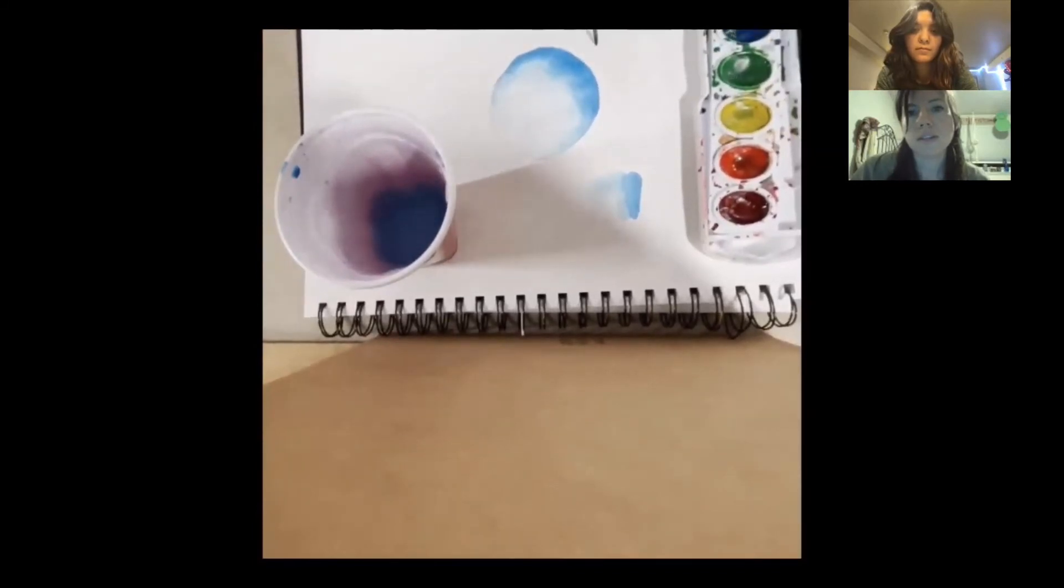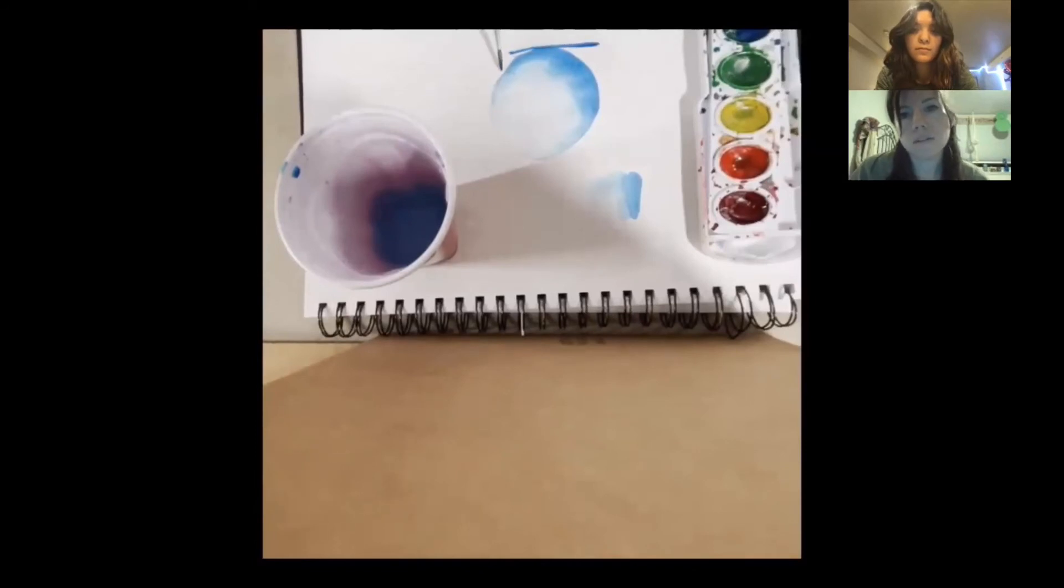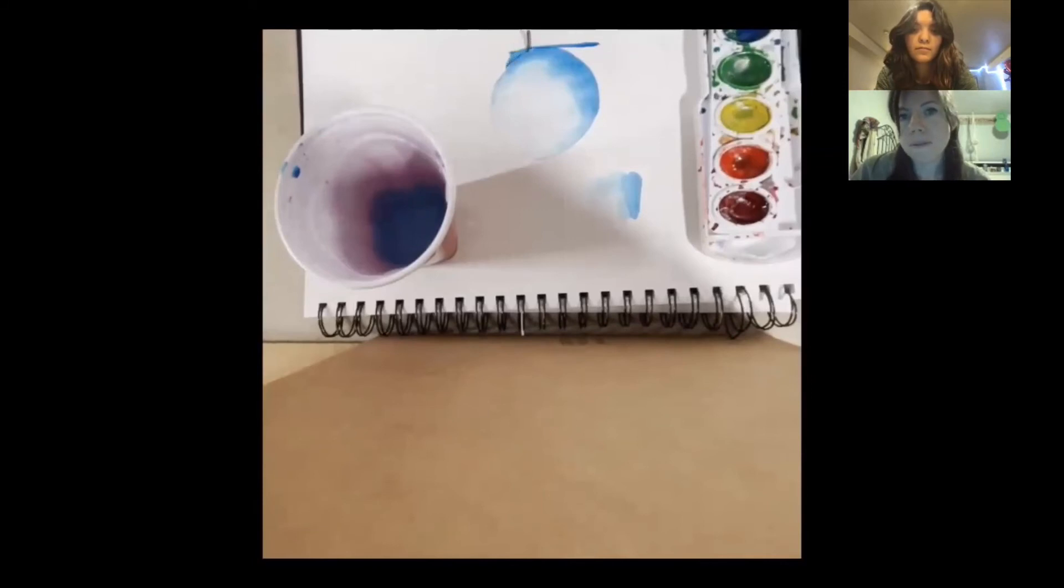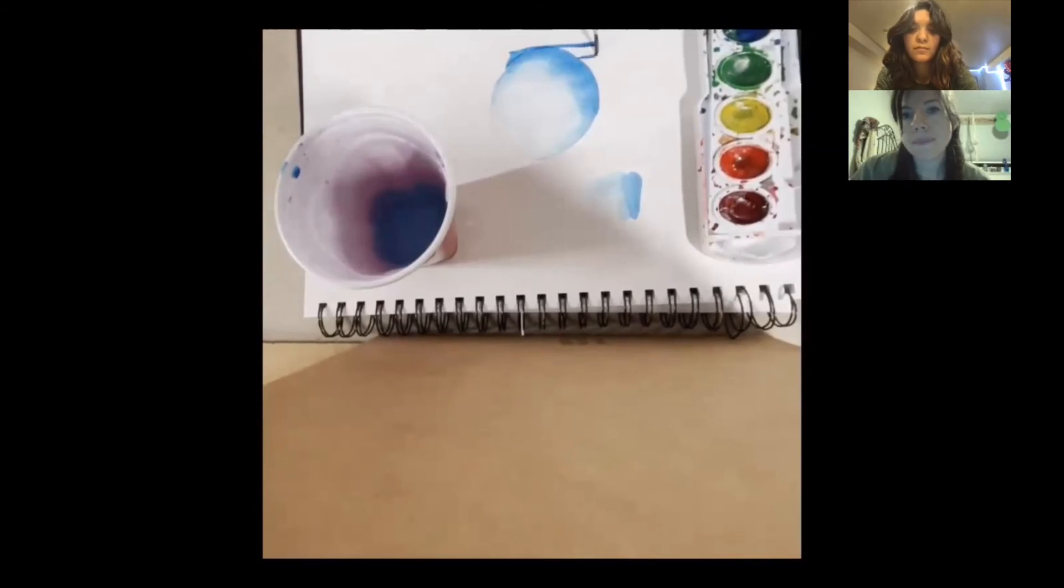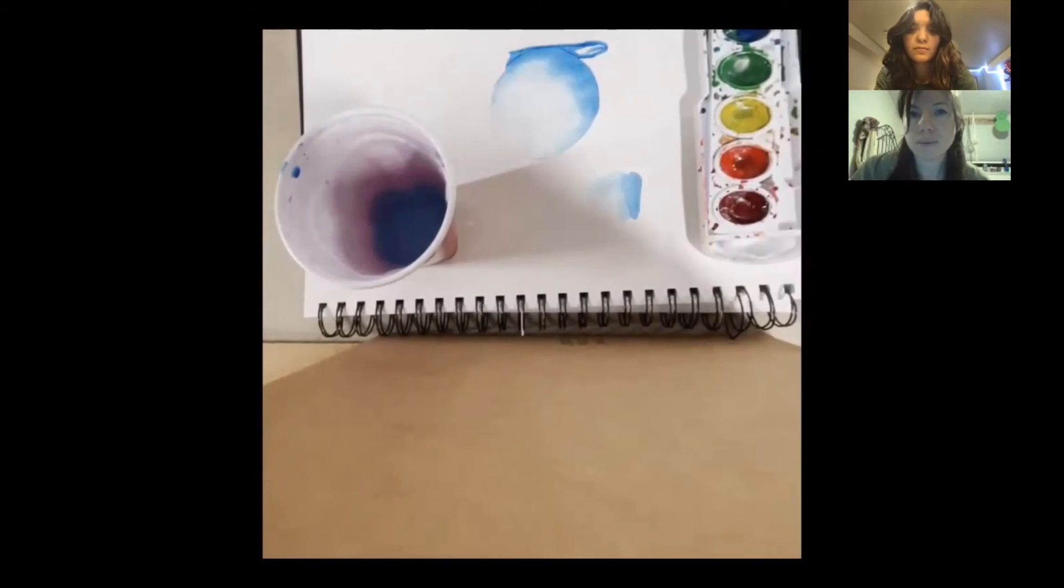And you'll see that to create the very dark blue, she didn't use any water at all. Because what we're doing now is creating a shadow. Make it look even more three-dimensional.